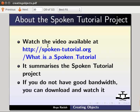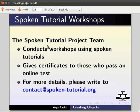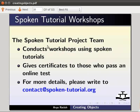The spoken tutorial project team conducts workshops using spoken tutorials and gives certificates to those who pass an online test. For more details please write to contact at spoken-tutorial.org.